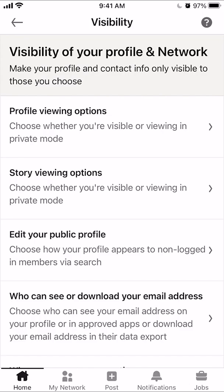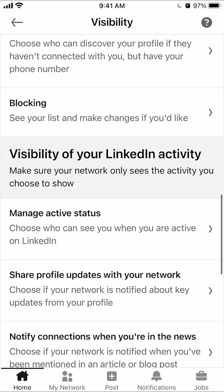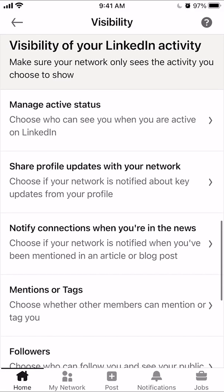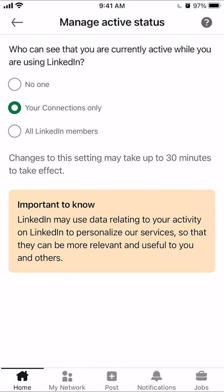Click on visibility. Then scroll down until you reach the visibility of your LinkedIn activity section. Once here, you want to click on manage active status. This will basically hide who can see that you're currently using the LinkedIn app. You have three options. There's the no one option where you're blocking everyone from seeing that you're online, and there's your connections.